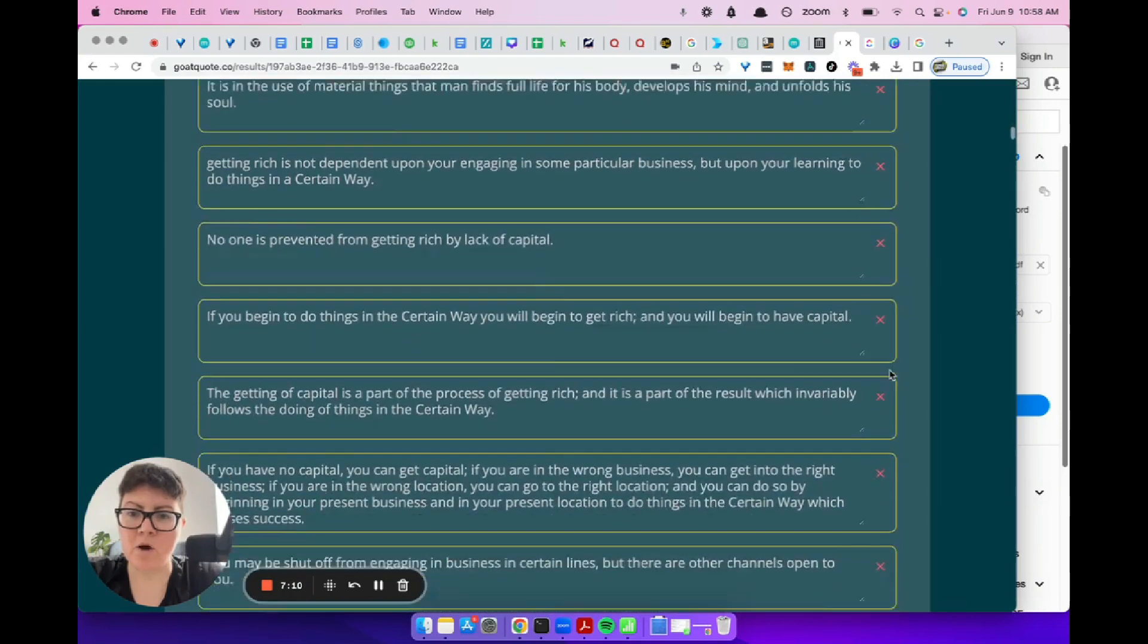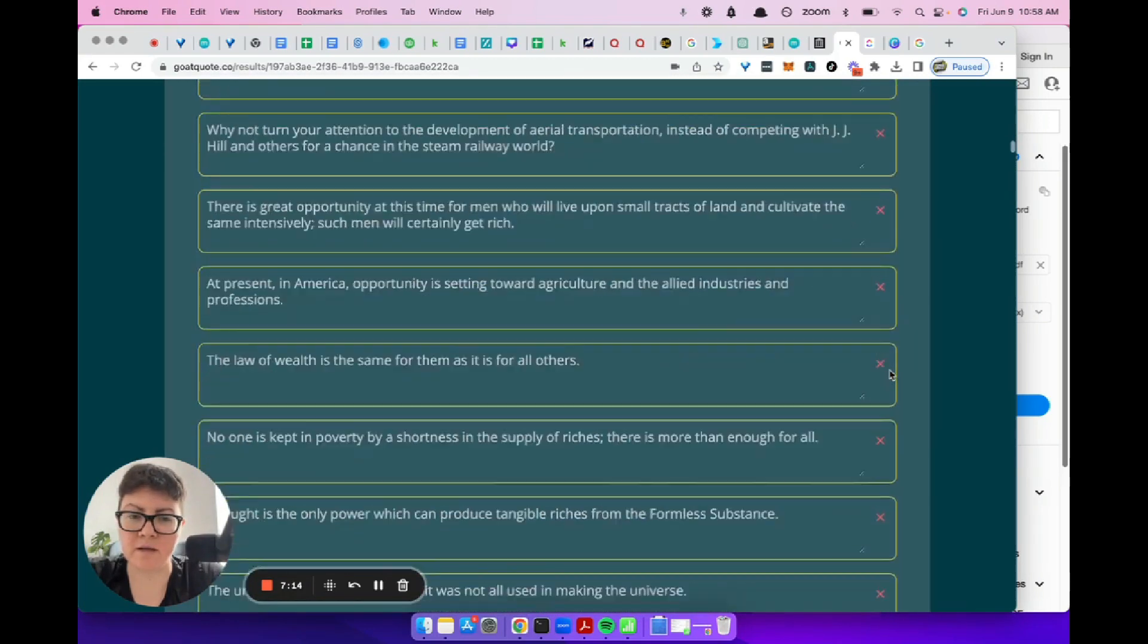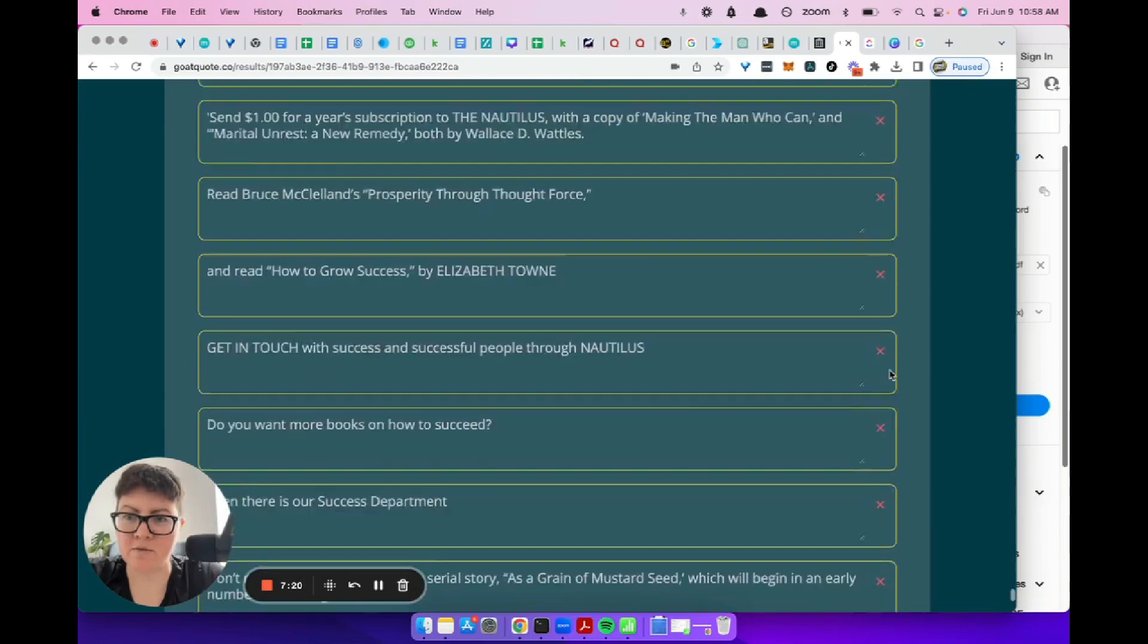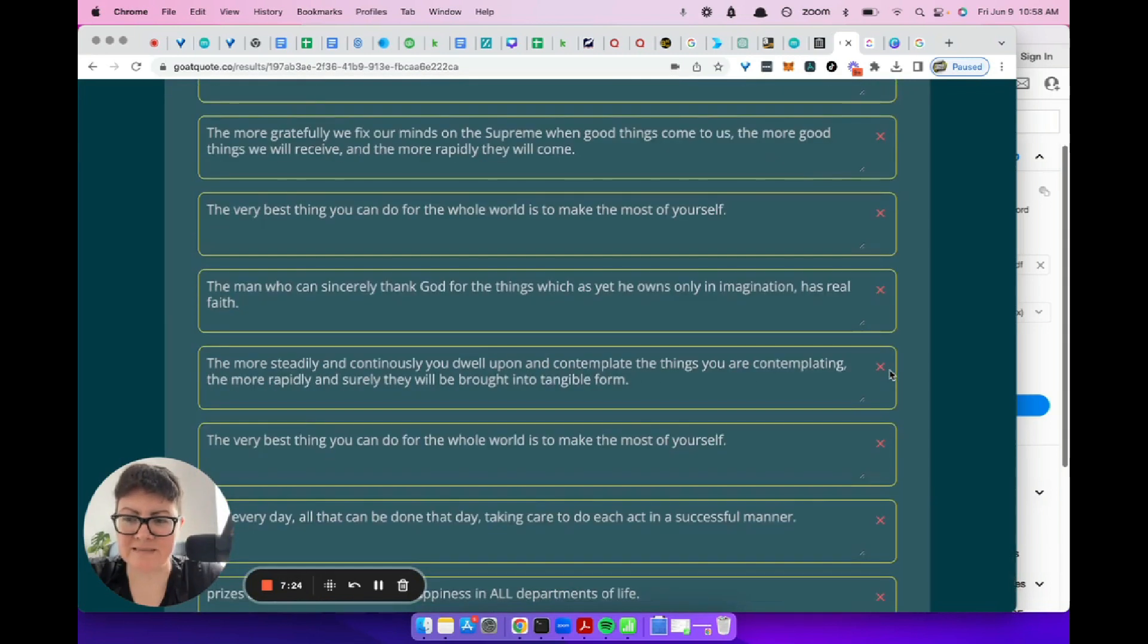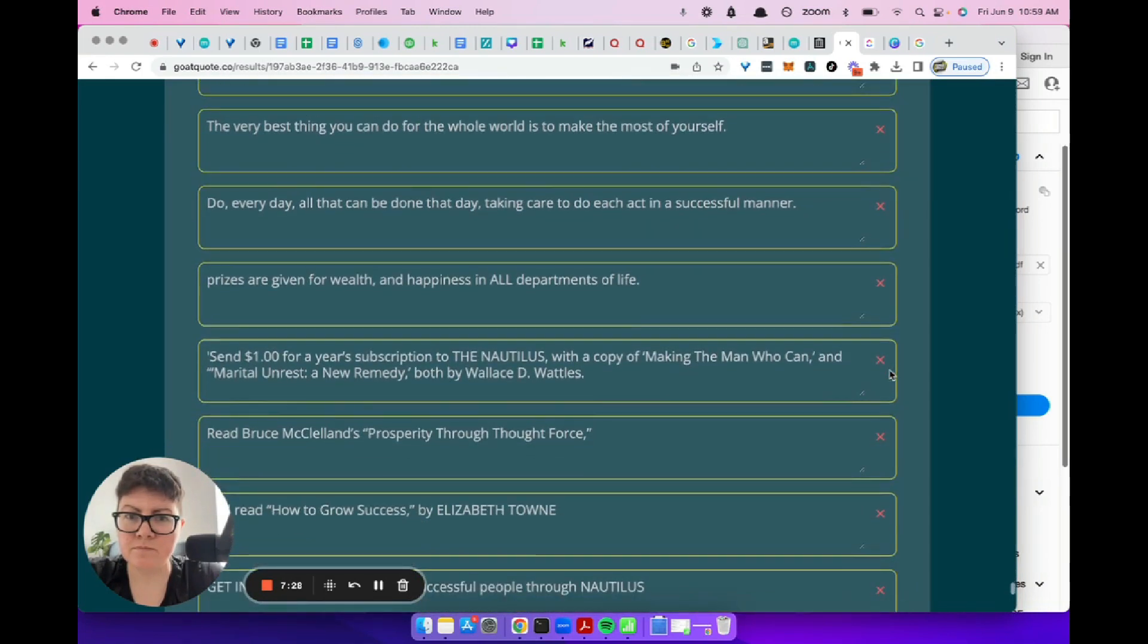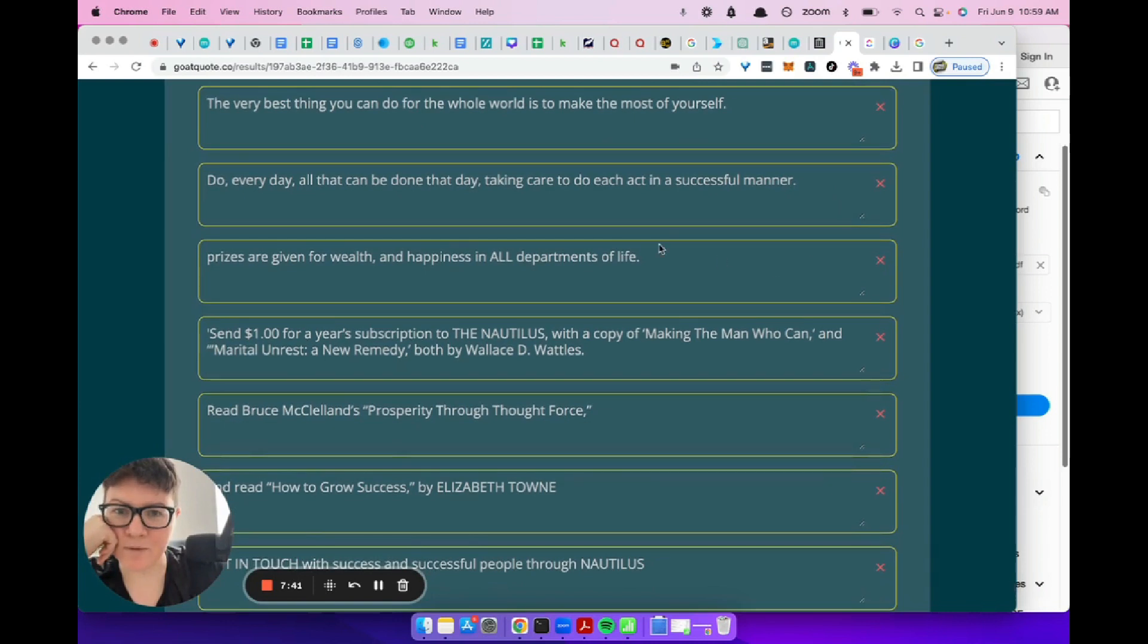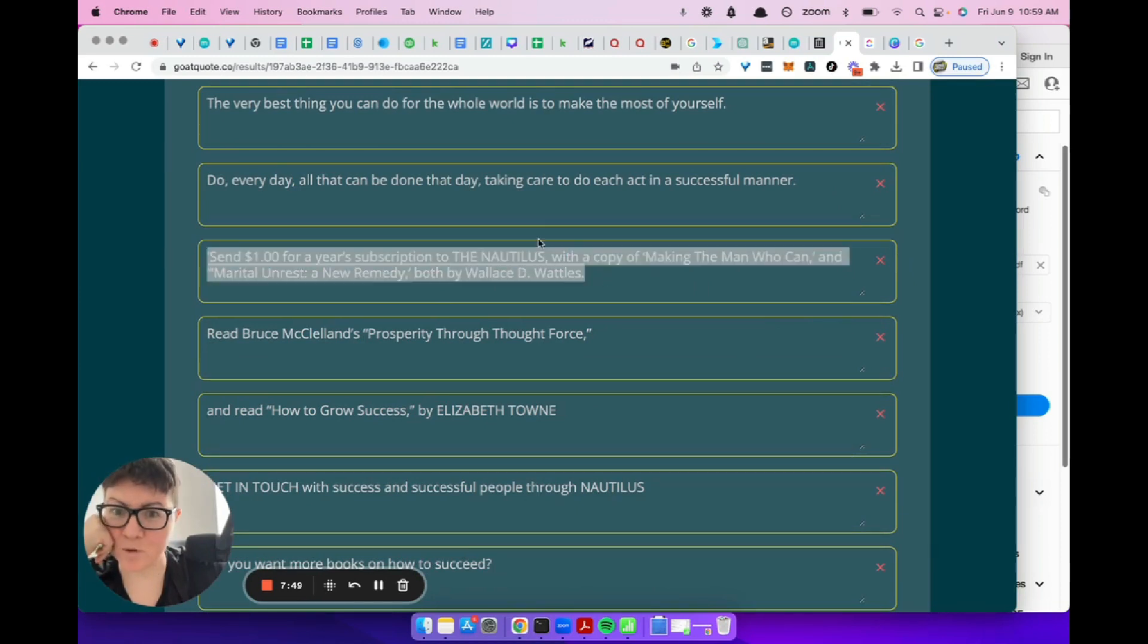We've got a whole bunch of other things. I'm not going to go through every one because that would be insane. When I went down here before, I saw a bunch of crap ones. So it almost feels like it was getting to the end and it was like, ugh. This is a good one. The best thing you can do for the whole world is to make the most of yourself. Pretty good. Do every day what you can do to be done that day. Taking care of it. Send $1 for a year's subscription to the Nautilus. Old book. We don't know what this is.